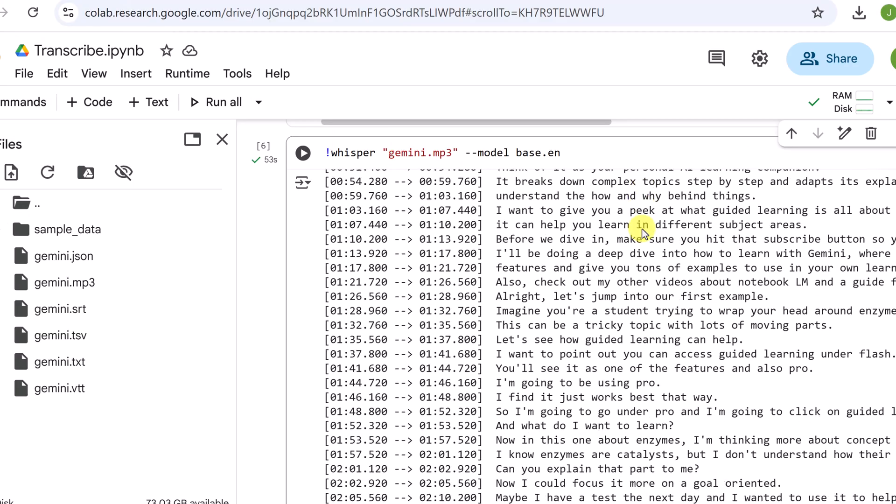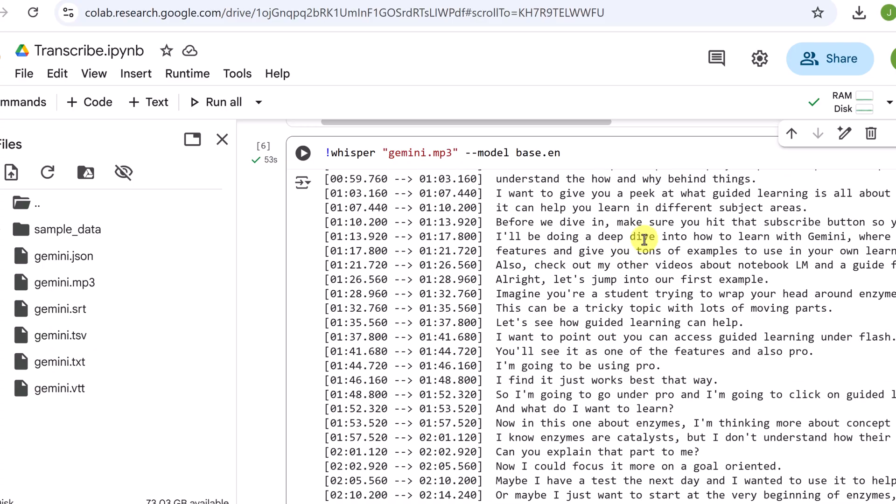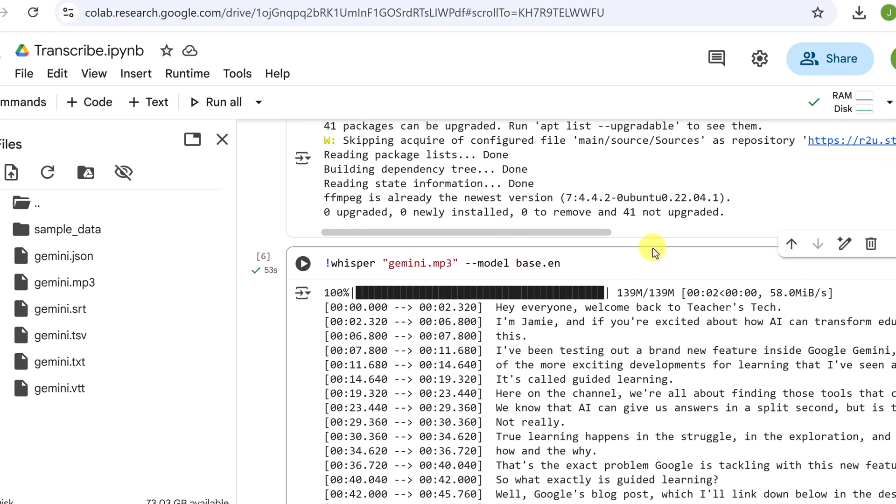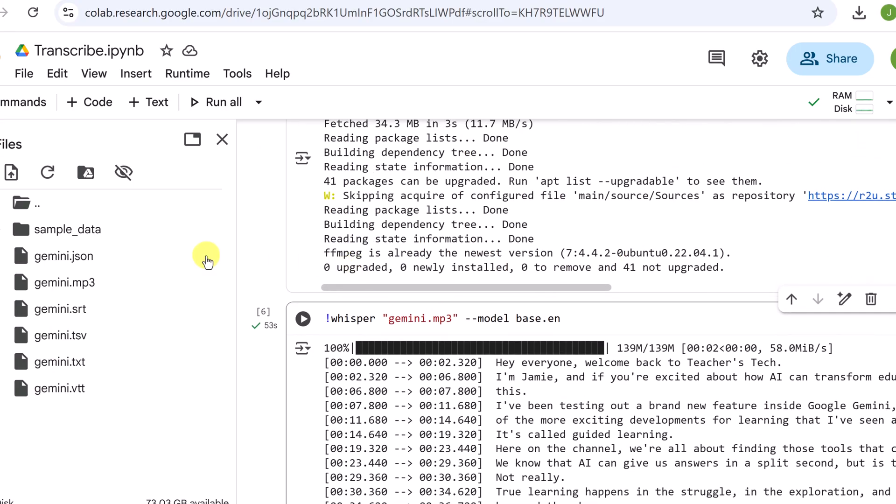Now look at all this transcription right here, but I want to take a look over on the left at these files here. Let's start with this one, the txt file. So this is the most straightforward one. It's a plain text file containing the entire transcription.